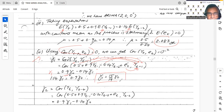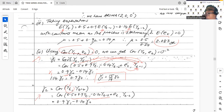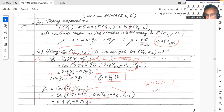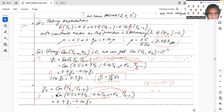For γ₂ = Cov(Yt, Yt−2), again replace Yt with the full process and pair with Yt−2. The constant is zero. The term 0.9 Yt−1 paired with Yt−2 gives a lag of one, so 0.9 γ₁. The term −0.14 Yt−2 paired with Yt−2 gives a lag of zero, so −0.14 γ₀. Therefore γ₂ = 0.9 γ₁ − 0.14 γ₀.